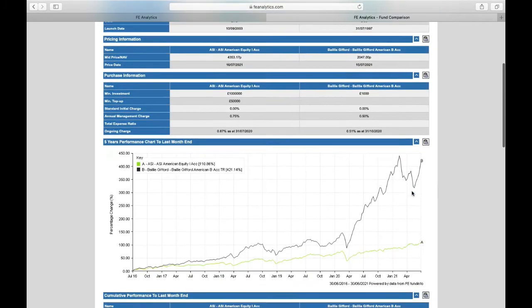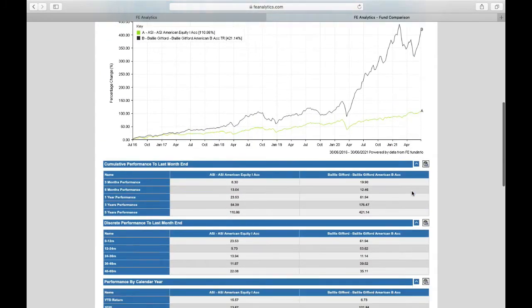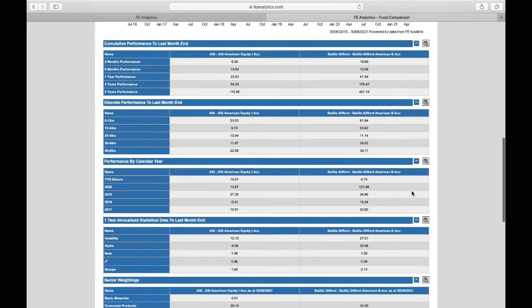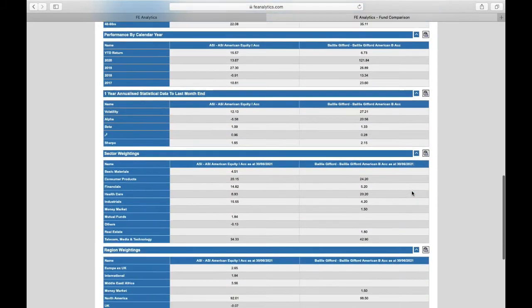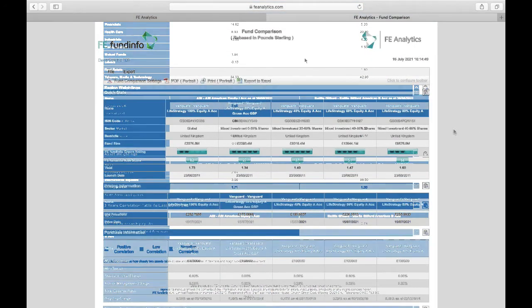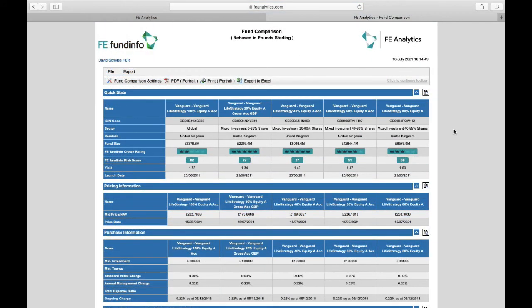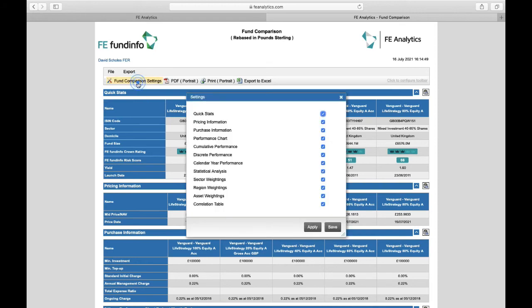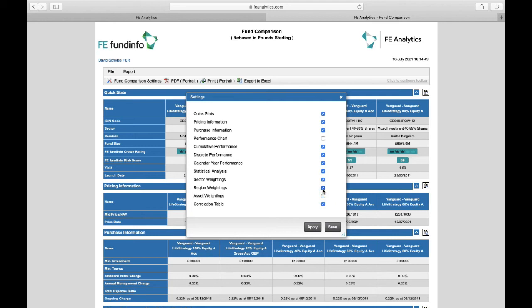You can modify fund comparison reports as with most reports in analytics. There's always a little settings tab at the very top, hammer and spanner. Just click on it and it will provide you with a little box that will illustrate all of the current tabs you've got enabled. And indeed, if you don't want to show anything to do with performance, take it out. Don't want to show anything to do with sector split, regional split, asset split? Again, take them out by deselecting.